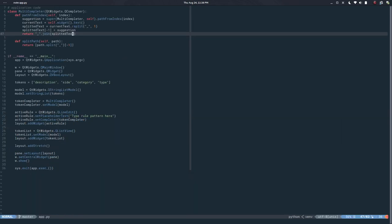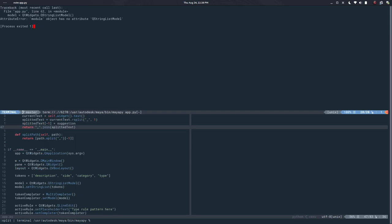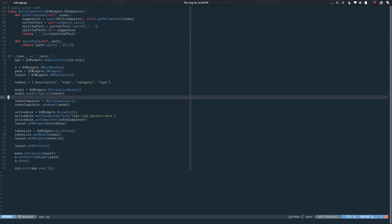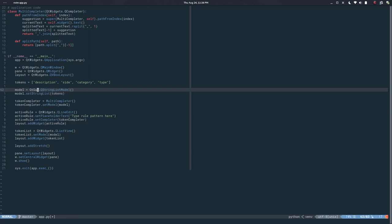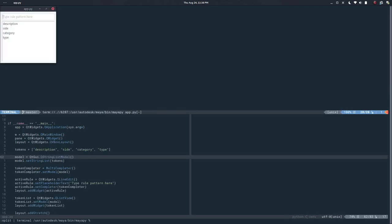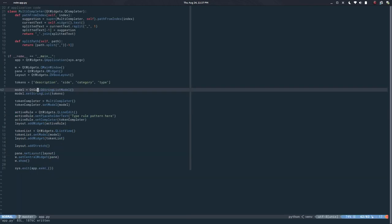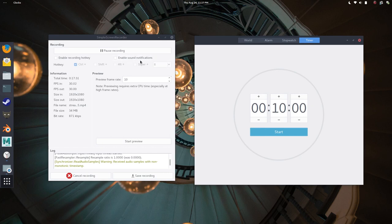Let's try it with PySide2 as well. It turns out QStringListModel is not in QWidgets under Qt5 — it might be in QtGui instead — and yes, that's correct. Another difference with Qt5 is that the placeholder text stays visible even when the field has focus. Testing: 'description_side_category' — it works. Nice, so that would do it for this video — I'll see you in the next one, bye-bye.